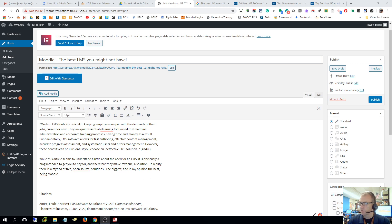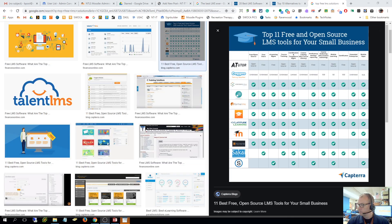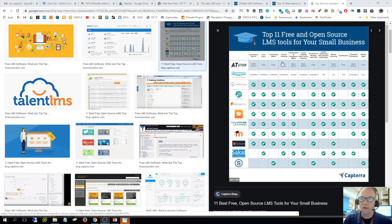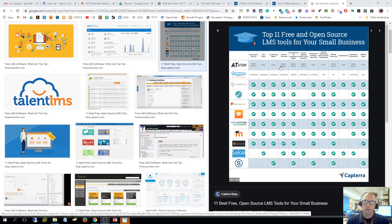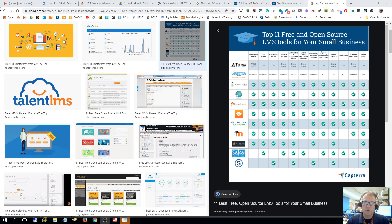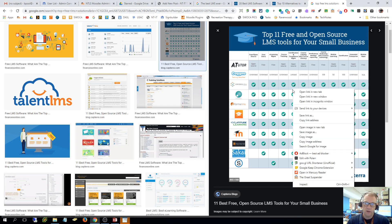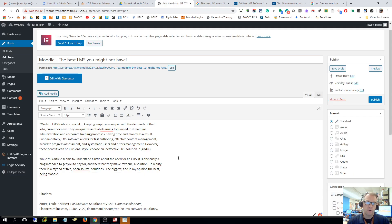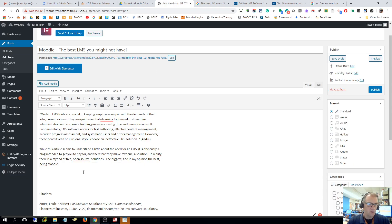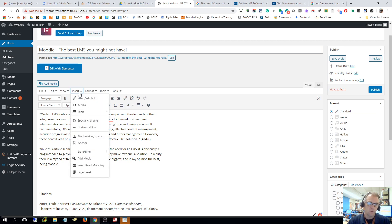So I'm going to use this picture of the top free and open source LMS tools for small businesses. I've already downloaded that picture so I want to add it. The first thing I did was I right clicked on it and said save image as, and I downloaded that picture. Now I want to add that picture in here into WordPress.